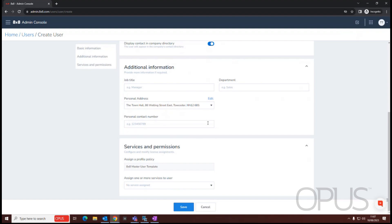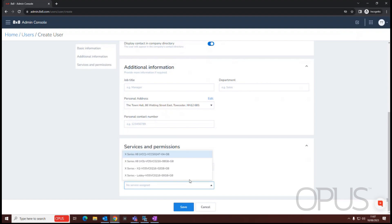We can also add a personal contact number, which can also be leveraged from within there. The last thing we need to do here, then, is assign a license, so we're just going to pick an available license.